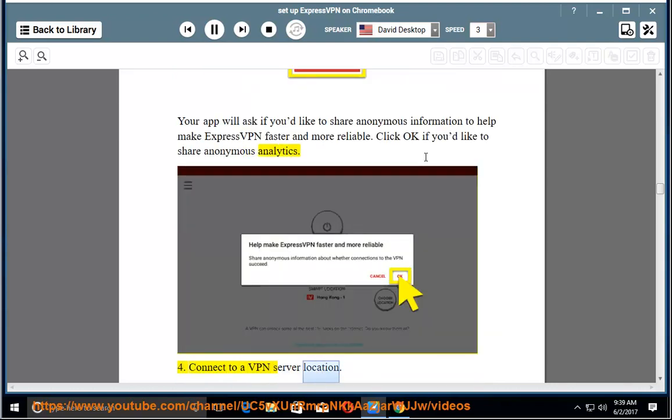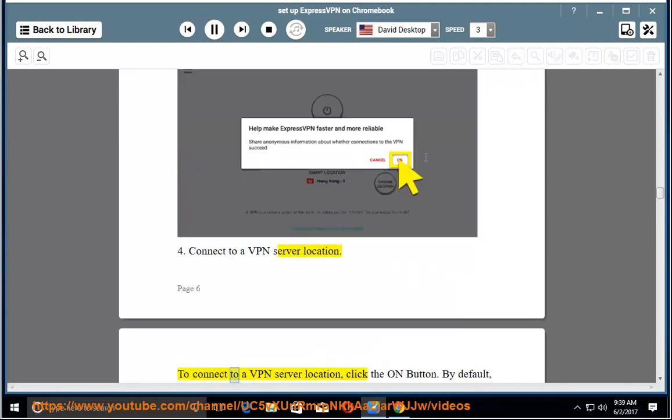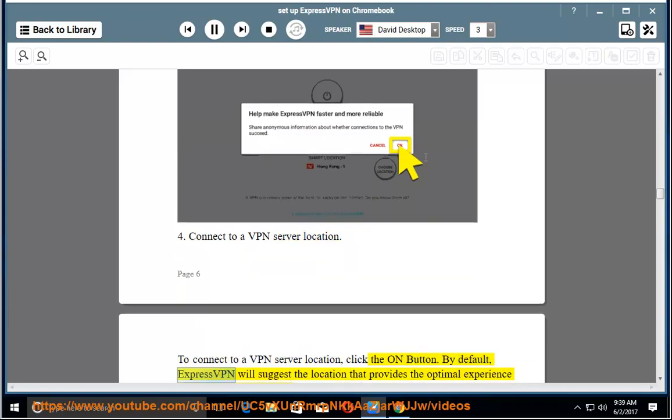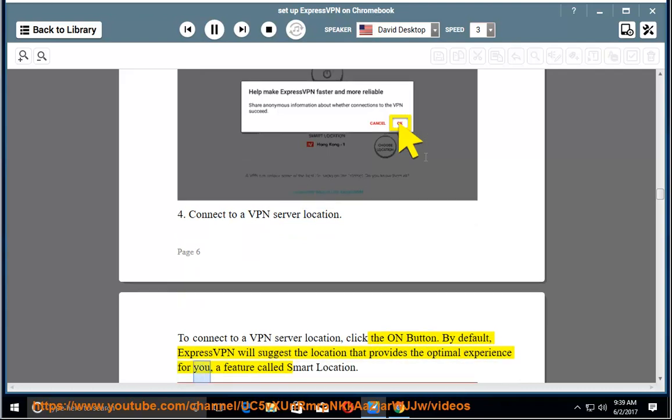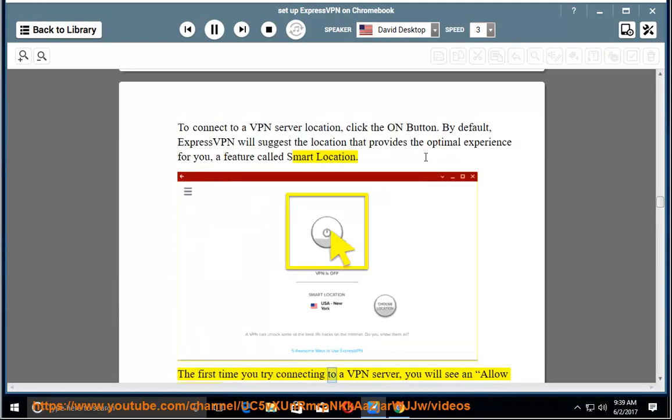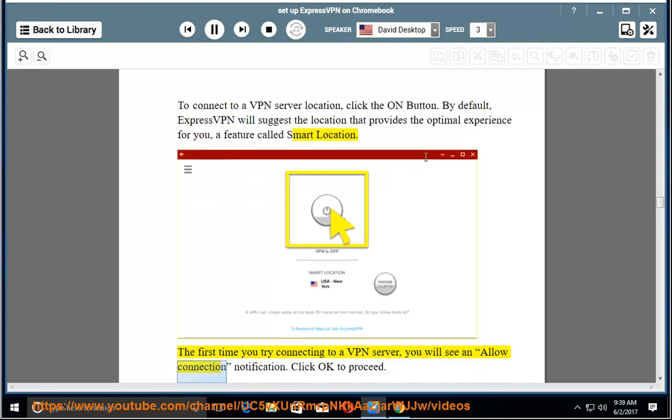Connect to a VPN server location. To connect to a VPN server location, click the On button. By default, ExpressVPN will suggest the location that provides the optimal experience for you, a feature called Smart Location. The first time you try connecting to a VPN server, you will see an allow connection notification. Click OK to proceed.